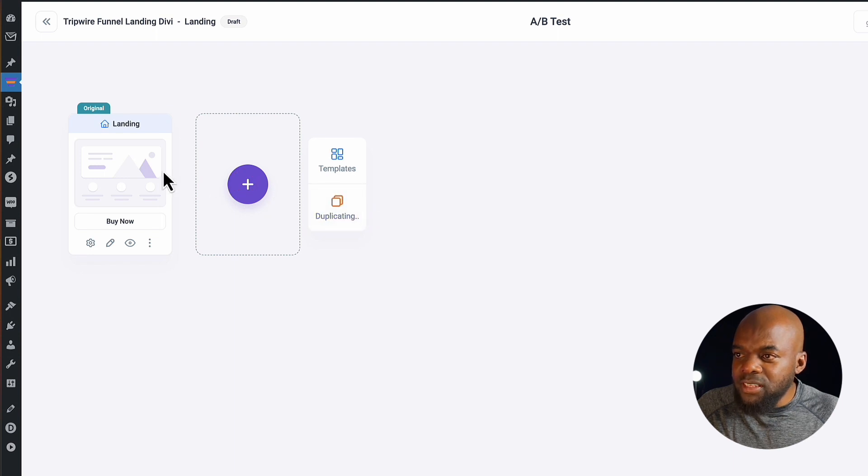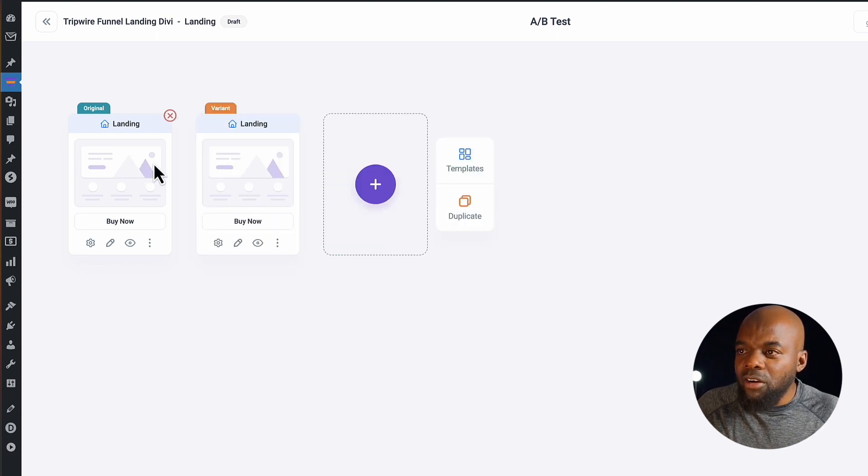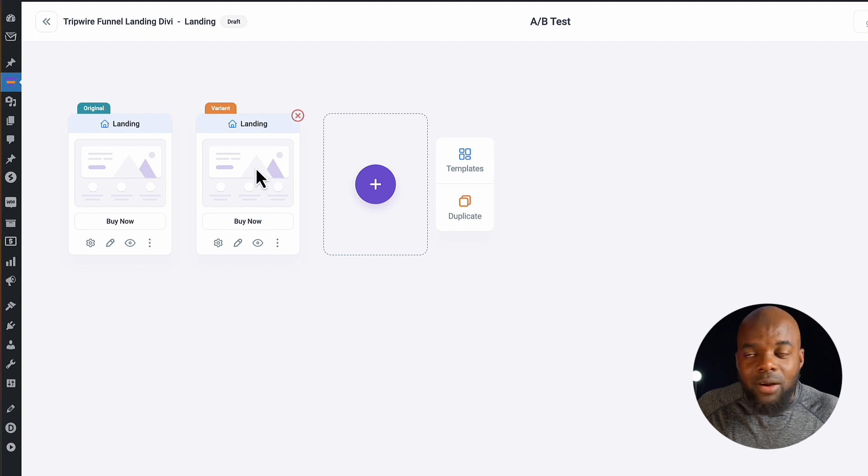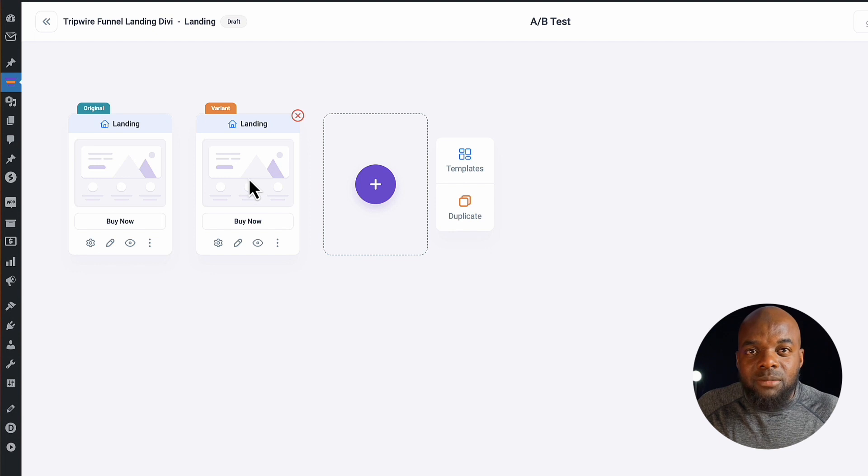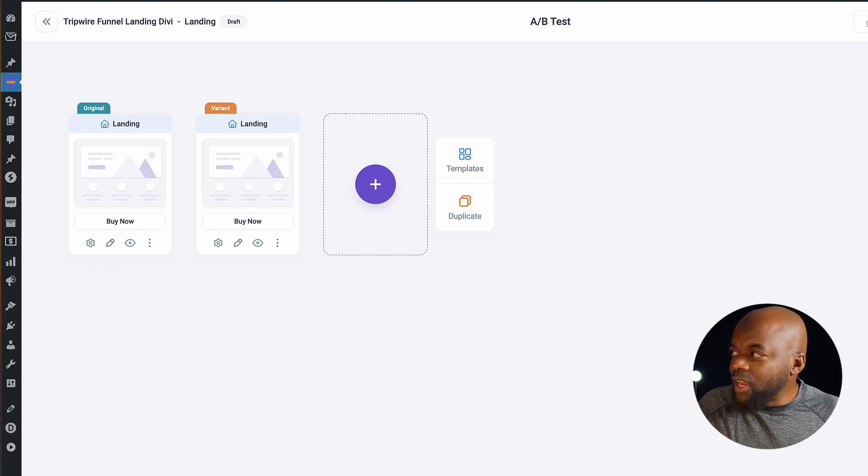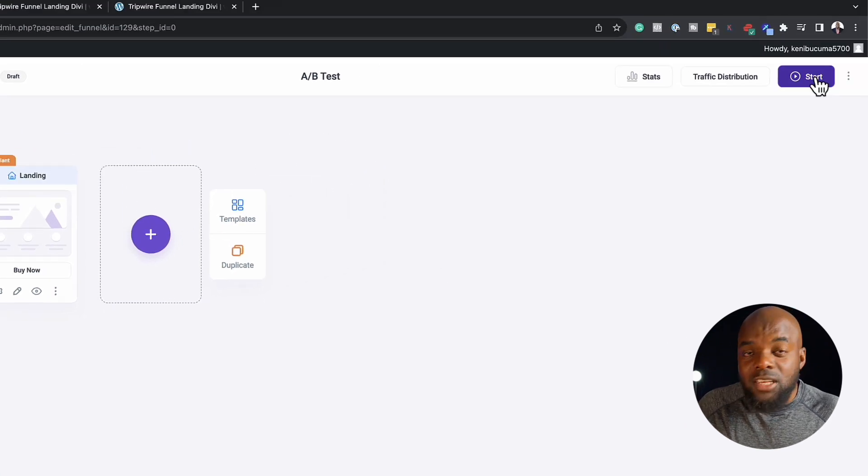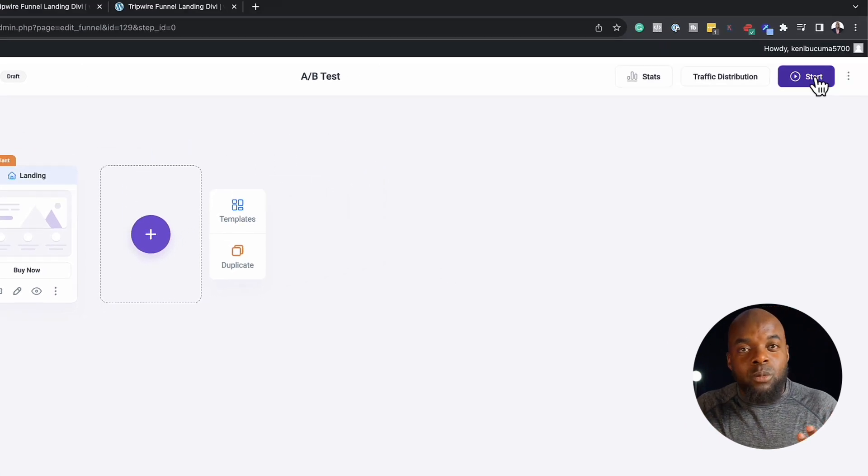And then this gives you the exact copy of this one. So what you do now is you want to come into this one here by clicking on this gear icon, make some changes to this. And then you can click on start to see which one performs better.